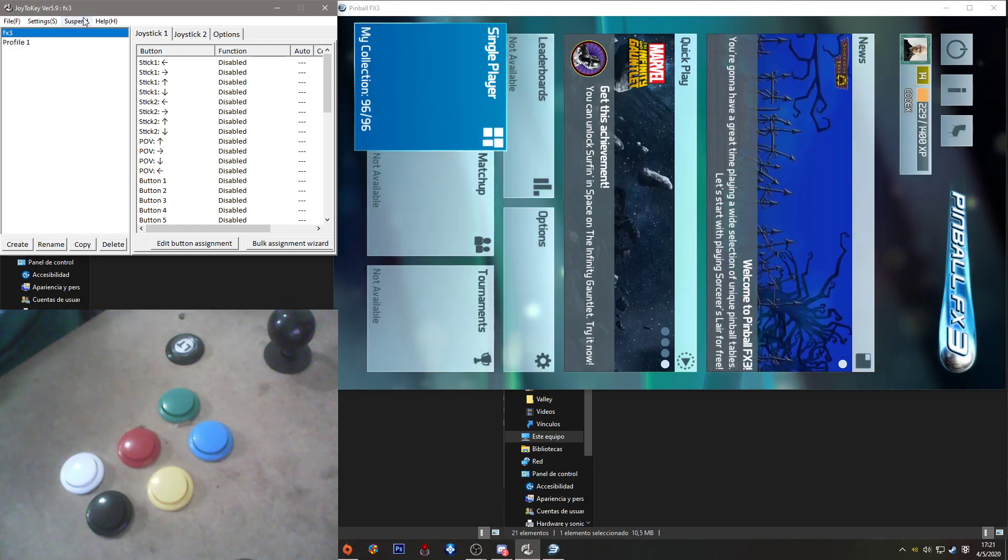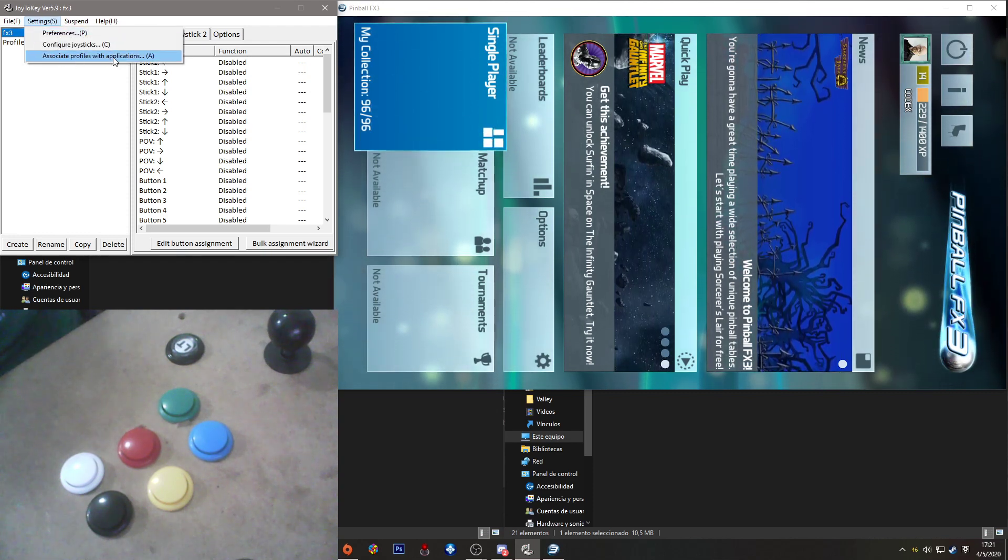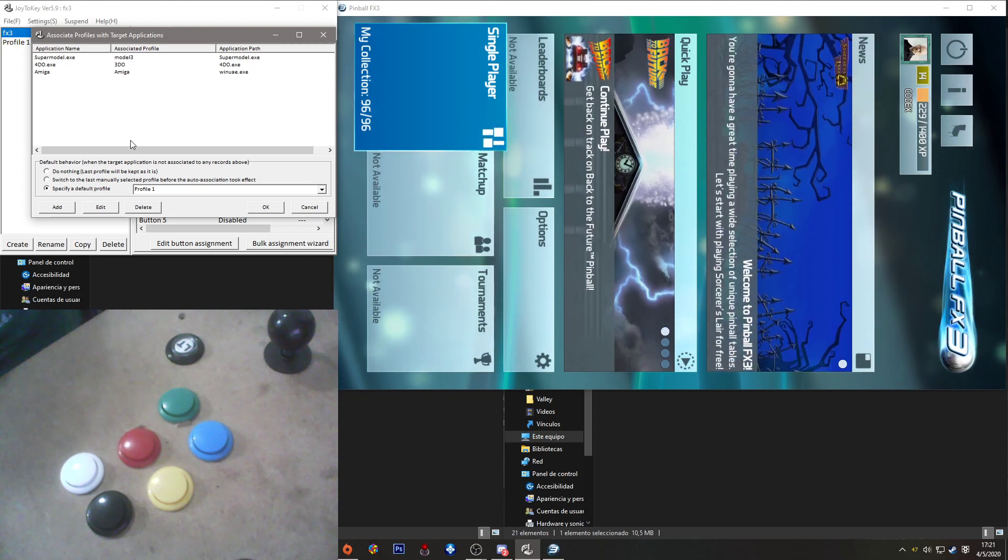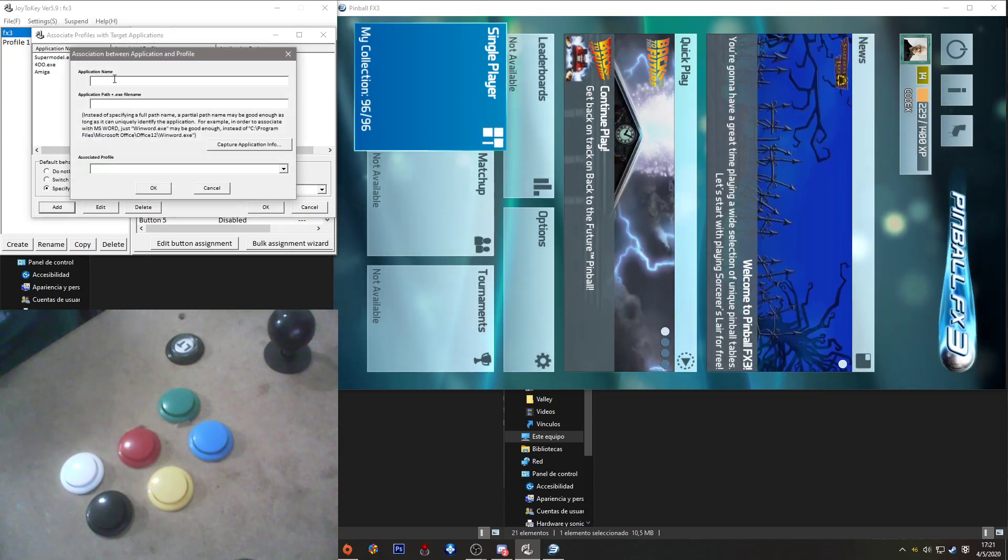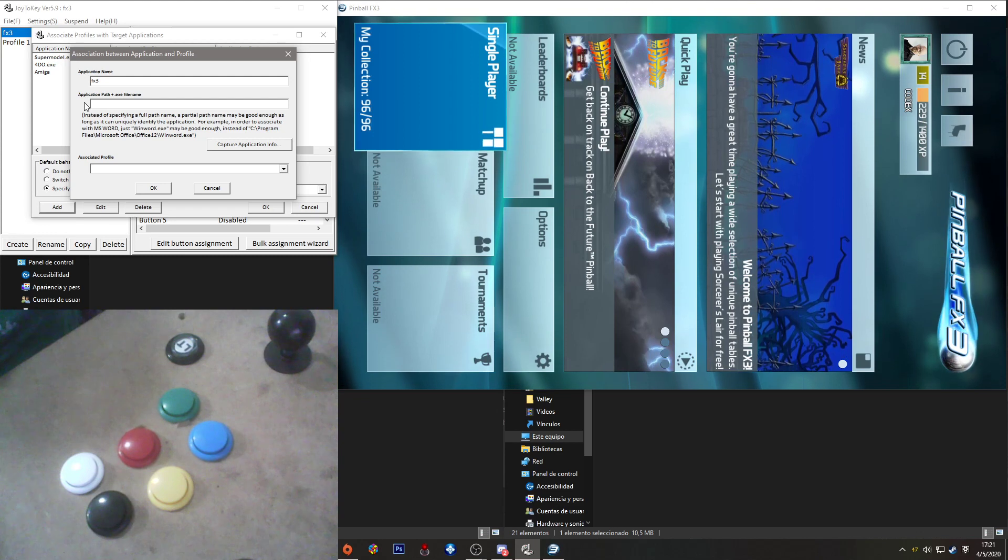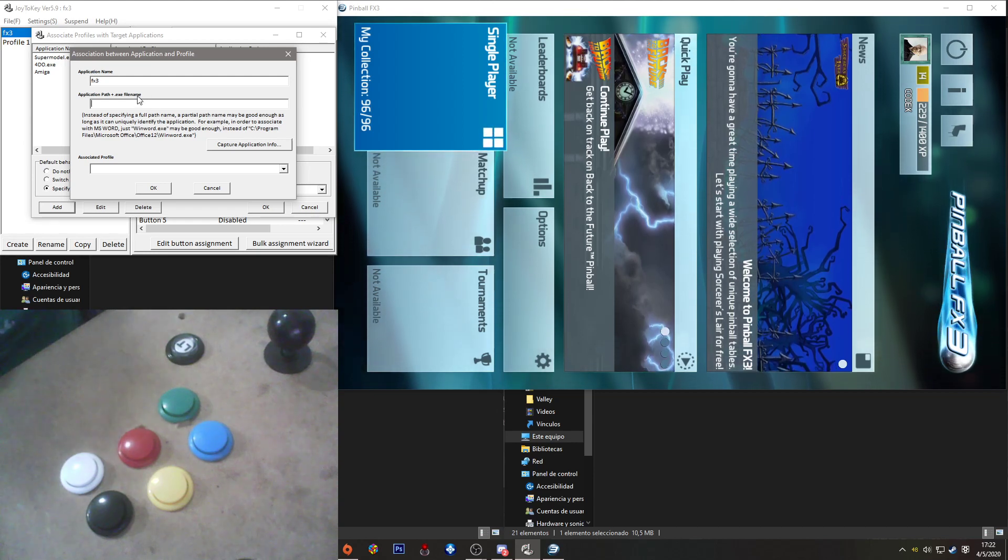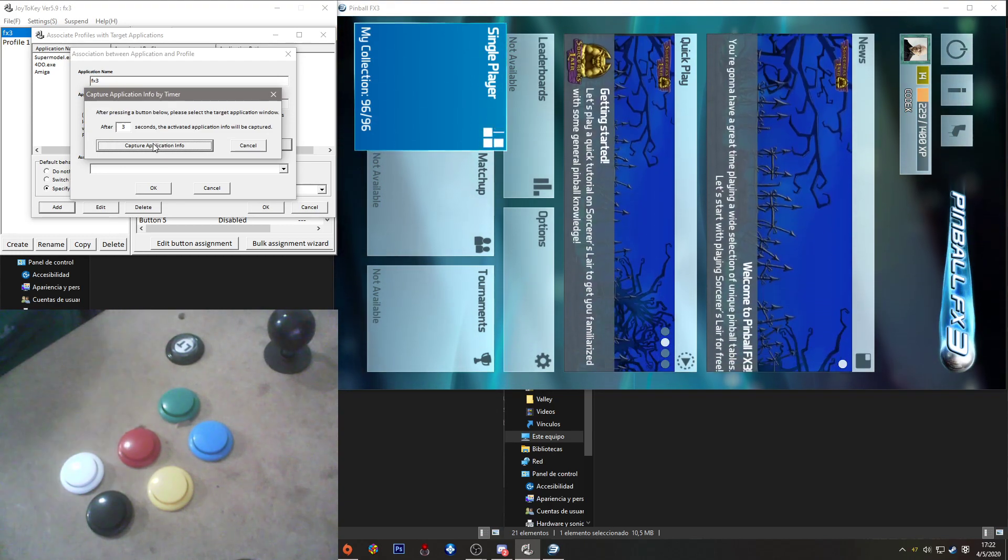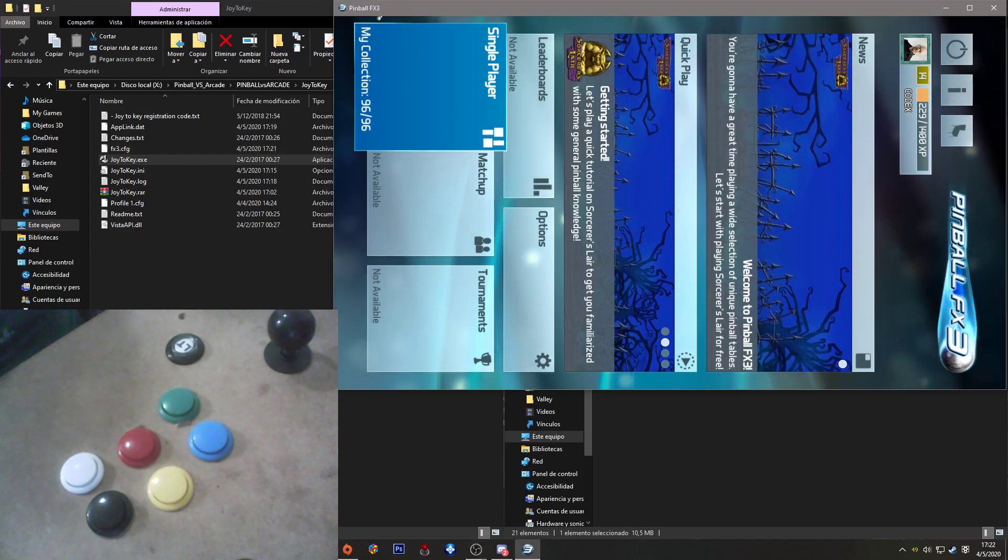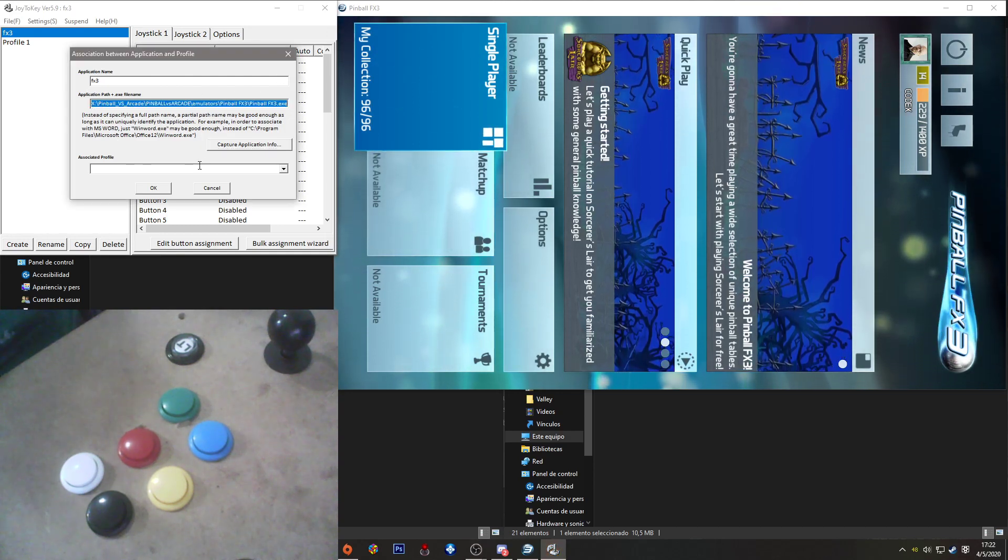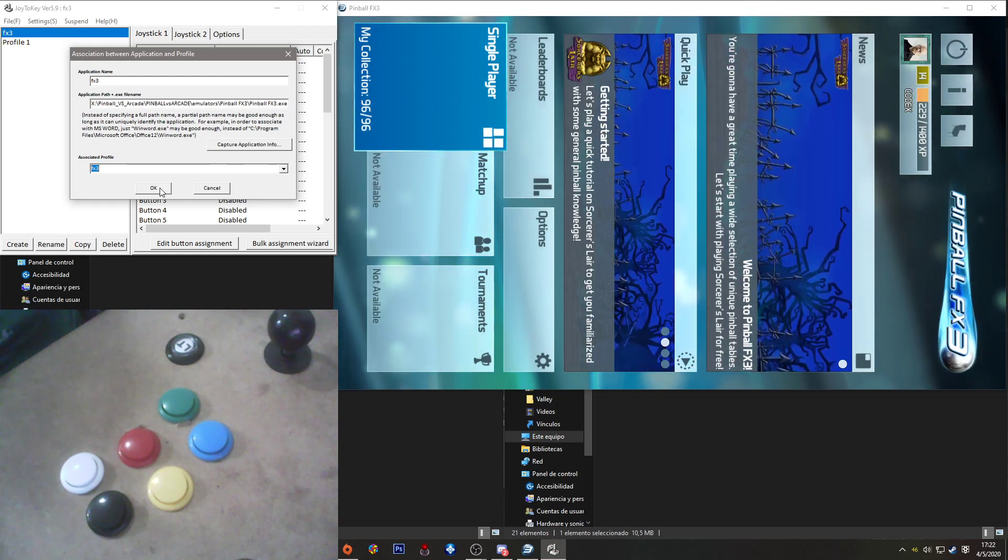We need to go to settings and associate profiles with applications. We need to tell Joy2Key that this profile goes with this application. We add, put a name on it, and now here I can put the full path plus the exe of Pinball FX3. But if I touch here, this will capture the path of the application that I want. And since I have it opened, I'm clicking here, selected, and it's done. It detected. And here we select the profile that we just created, and we put OK.